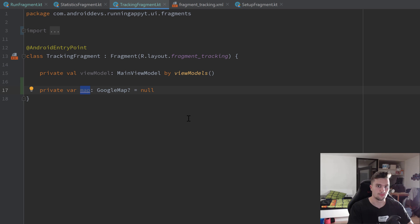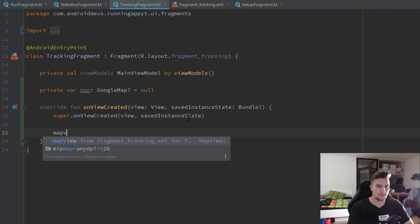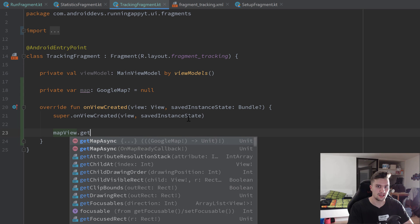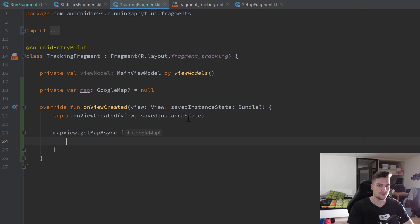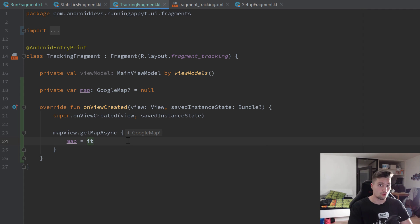Later on, when we track our actual running path, we will use this map to draw on it. To actually get that map object and initialize it, we want to override onViewCreated. In here we can call our MapView dot getMapAsync, which will just load our map asynchronously. The callback gives us a GoogleMap, and we can simply set our map variable to it.